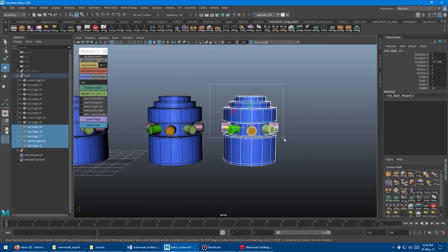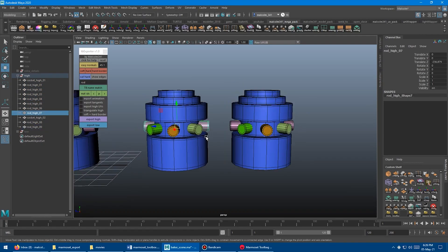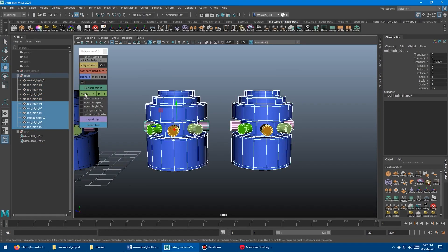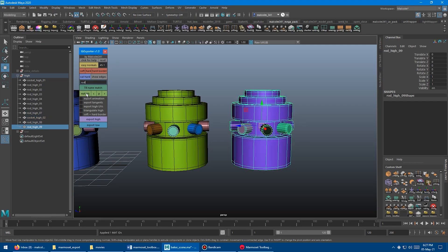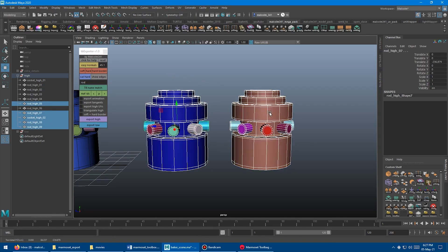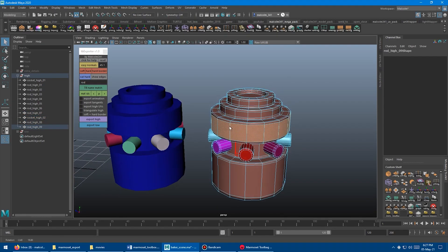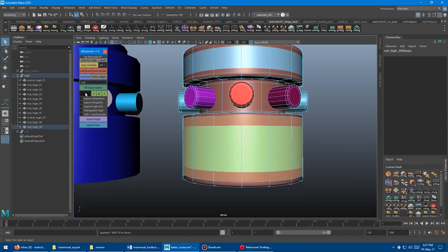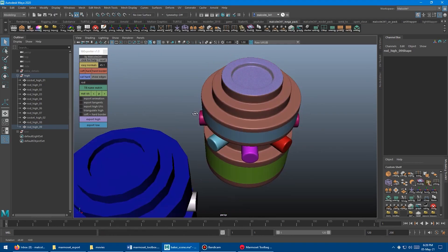Just by selecting the low poly group, hit export low, and you can do the same for the high poly. Just select the group containing the high poly meshes and hit export high.